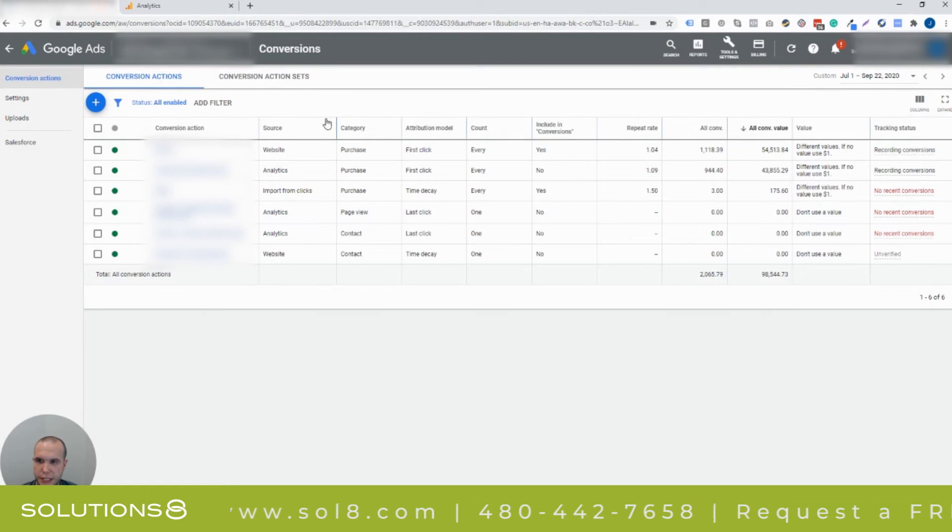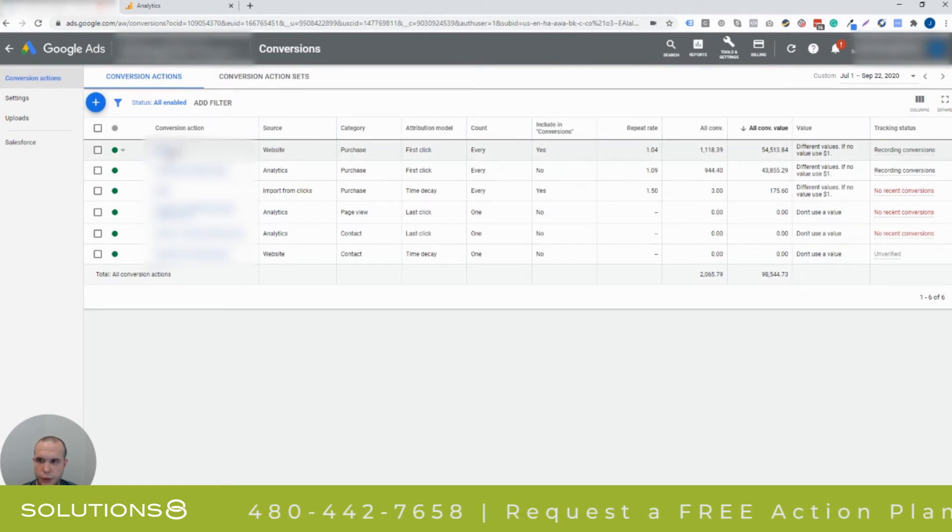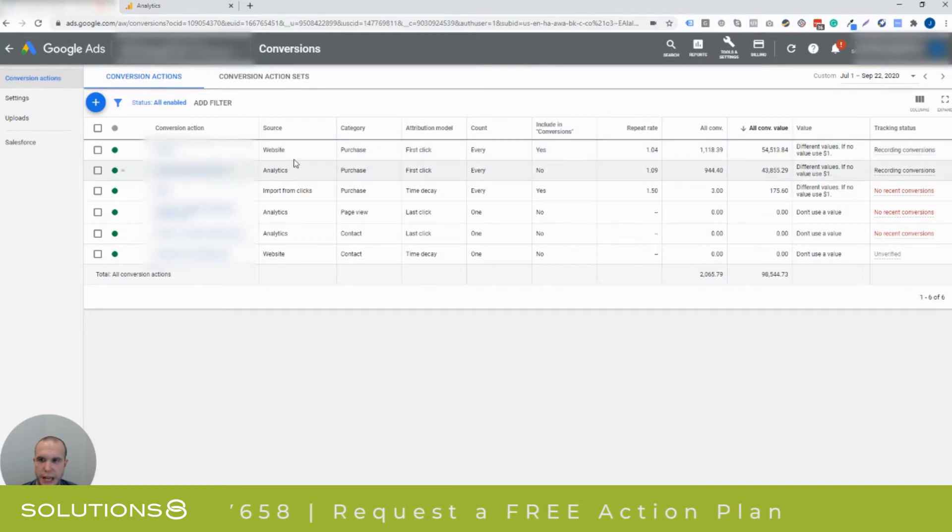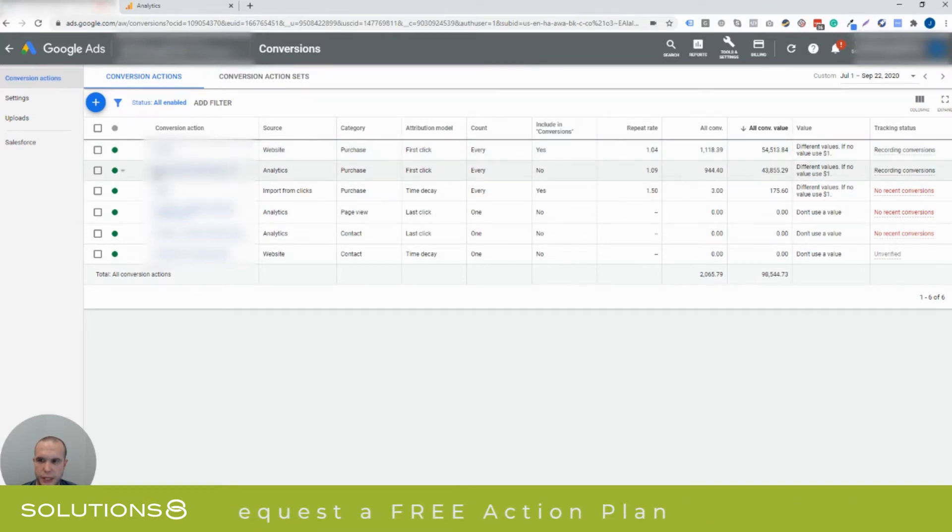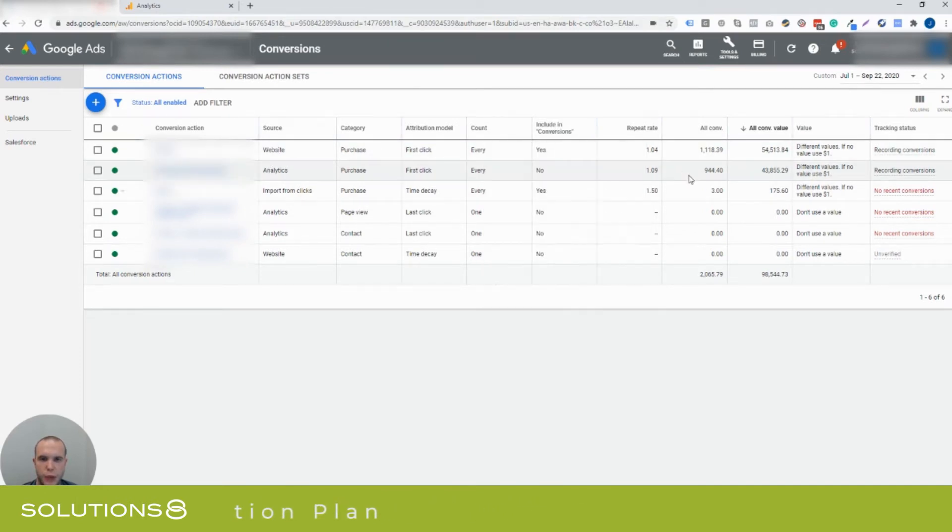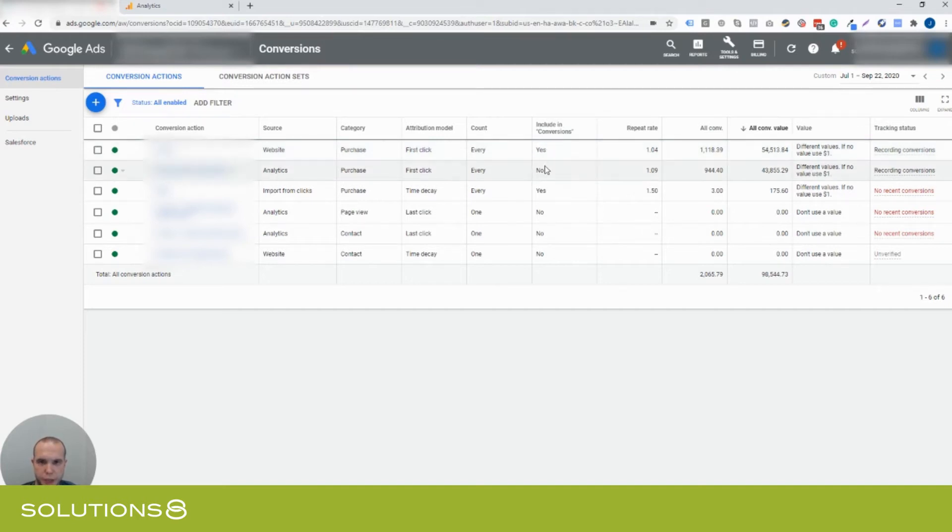You'll see here there's two conversion actions in this account. One is called orders and the other one is called transactions. The orders is coming from the website, transactions is coming from Analytics. Now you can see that we only included one in conversions, otherwise we'd be duplicating our transactions and that's never a good idea. You only want to include the conversions that you know are accurate and that you want to track. So make sure if you do decide to do this method, turn off the one that is going to be inaccurate, that's going to be from Analytics.